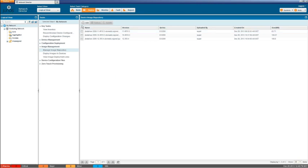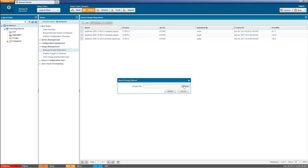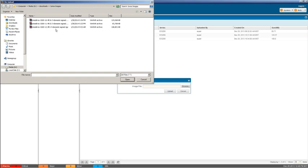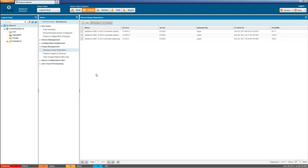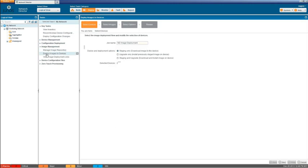And then if we wanted to add a new image we could browse to a new image. Here we can see that we currently have just those three images that are already uploaded so there's no need to upload them again. And then to actually deploy images to devices we can select the Deploy Images to Devices link here to get us to that workspace.